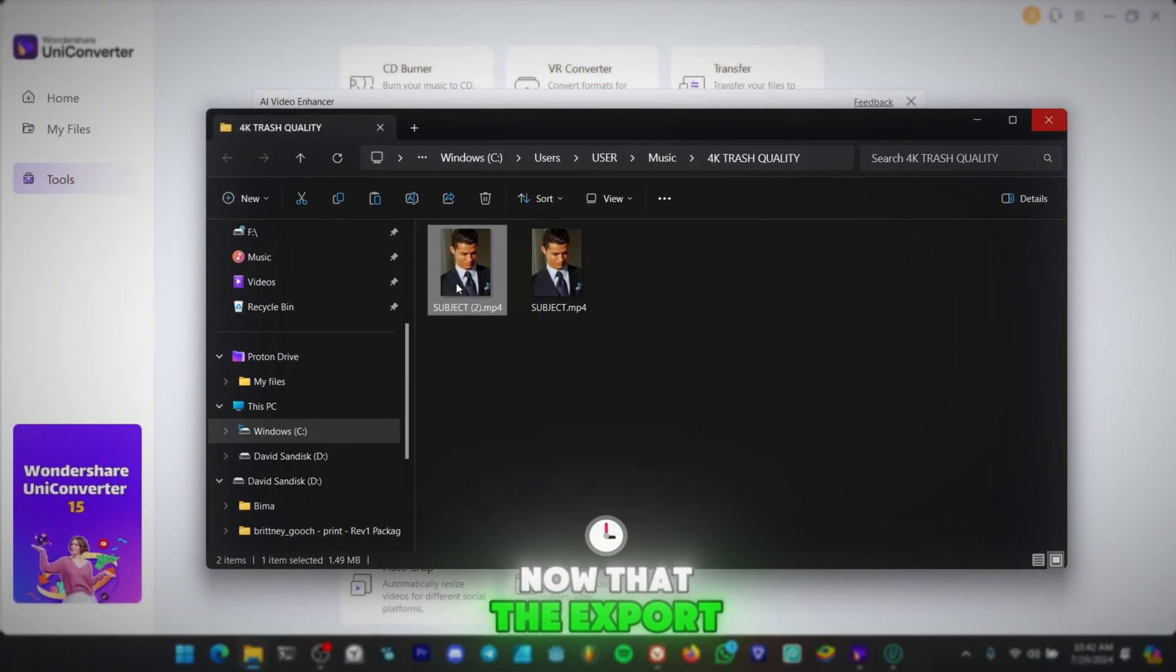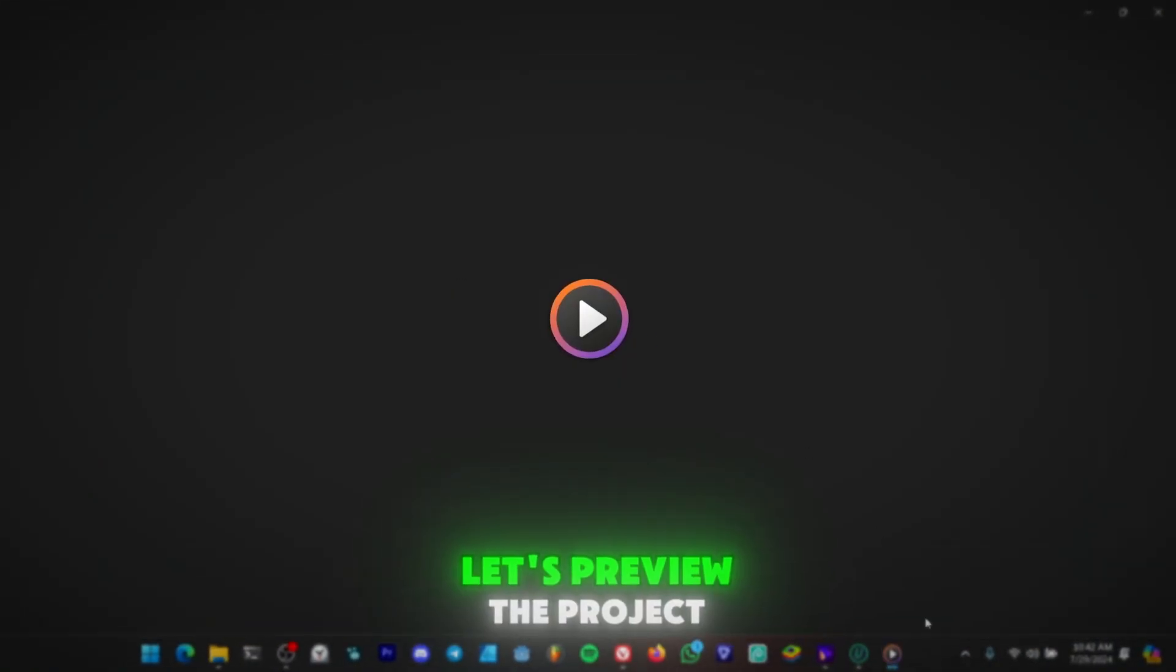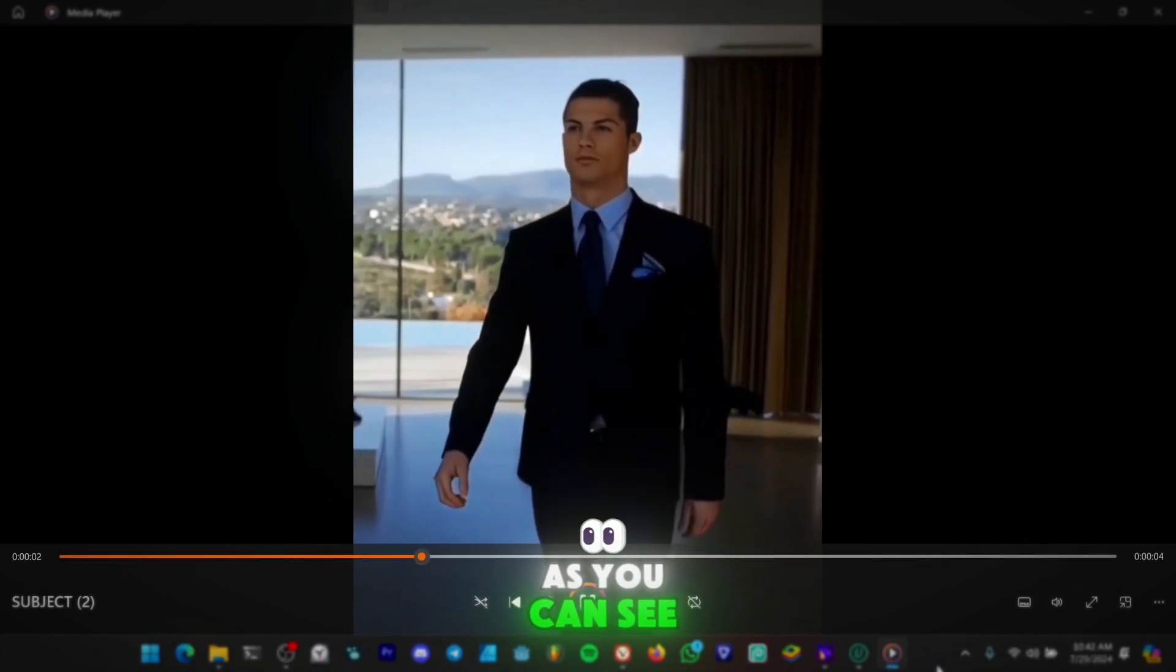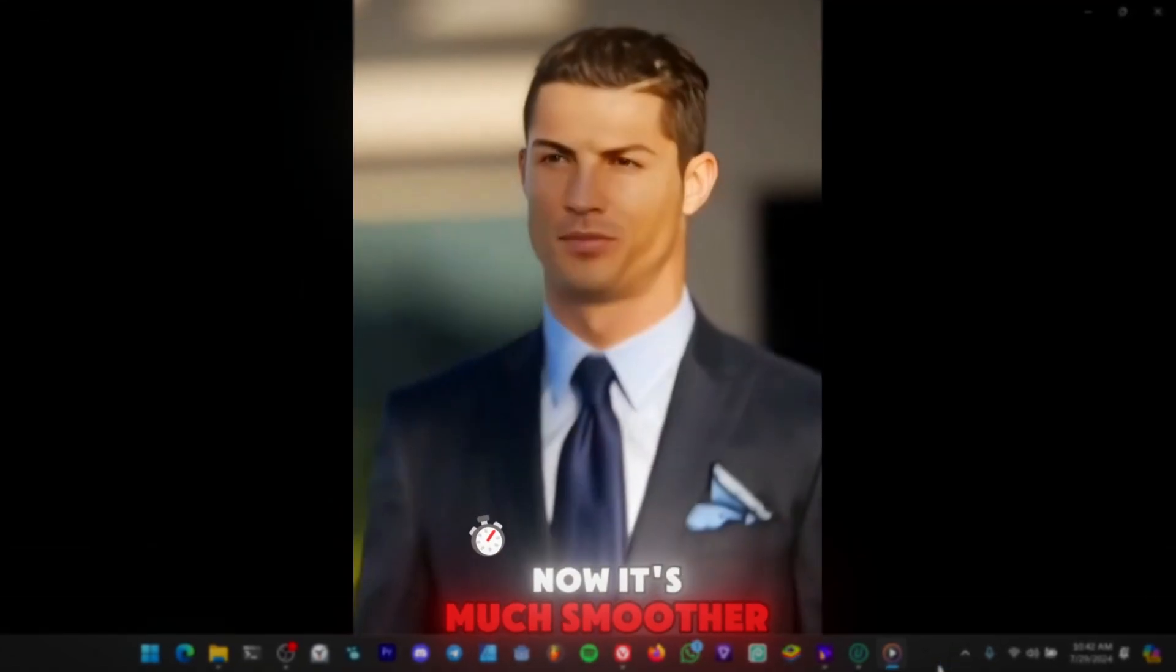Now that the export is done, let's preview the project. As you can see now, it's much smoother.